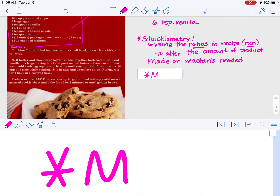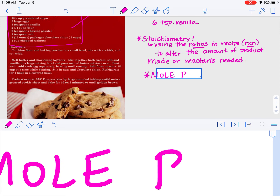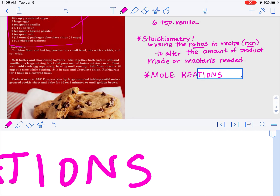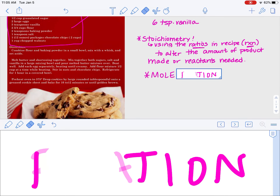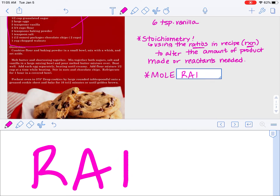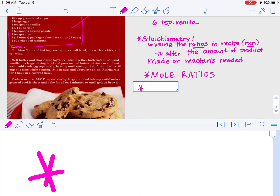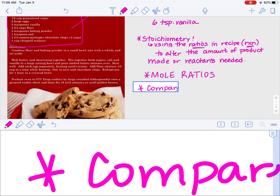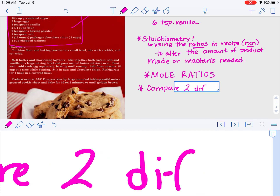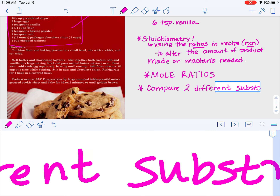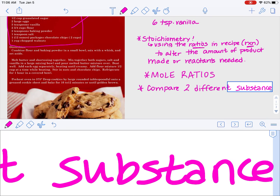These ratios are going to be referred to as mole ratios, because when we're using chemical reactions, the coefficients of each species in the reaction are telling me how many moles. Mole ratios are stoichiometry — it's how we compare two different substances in a chemical reaction.